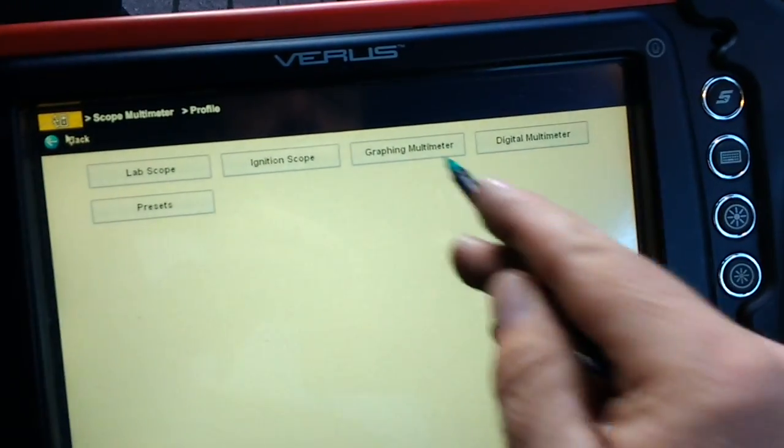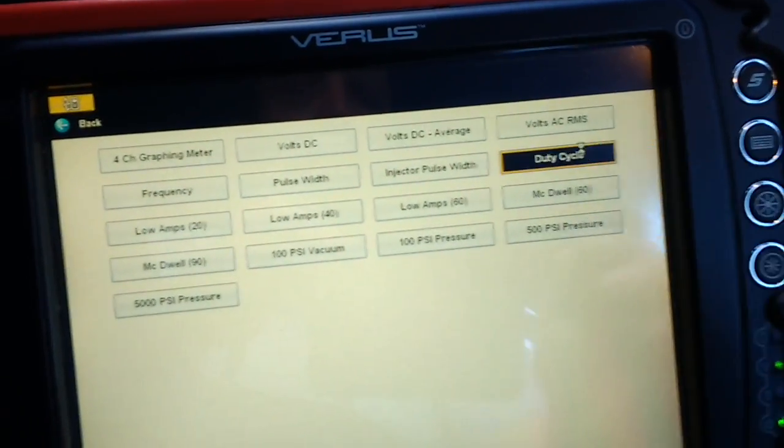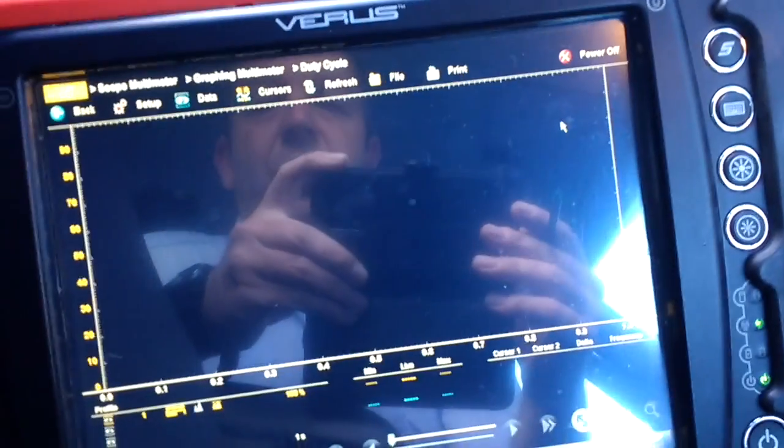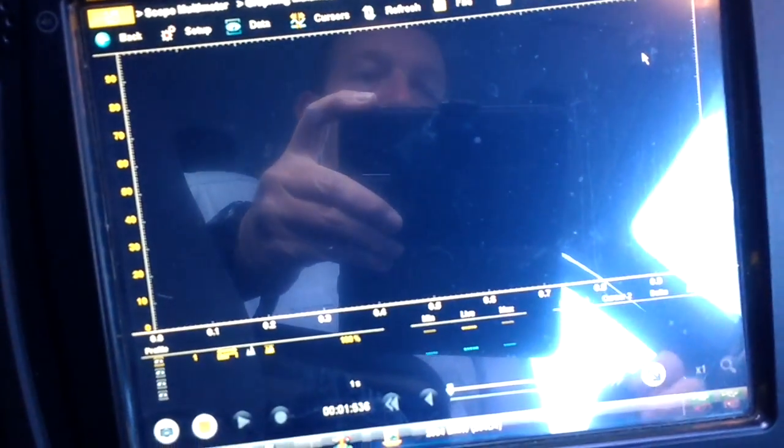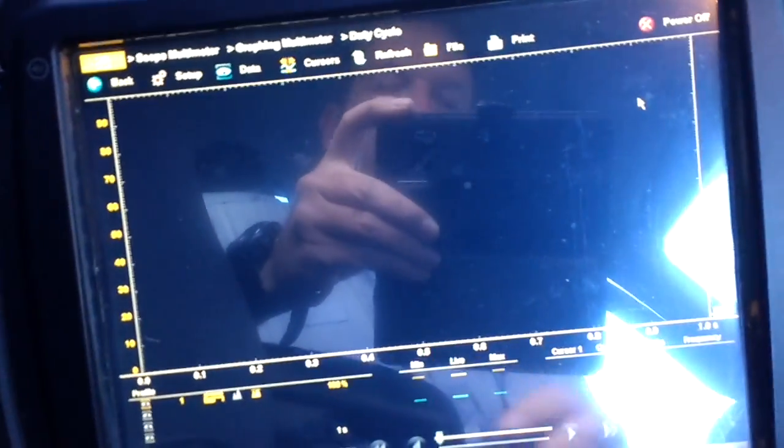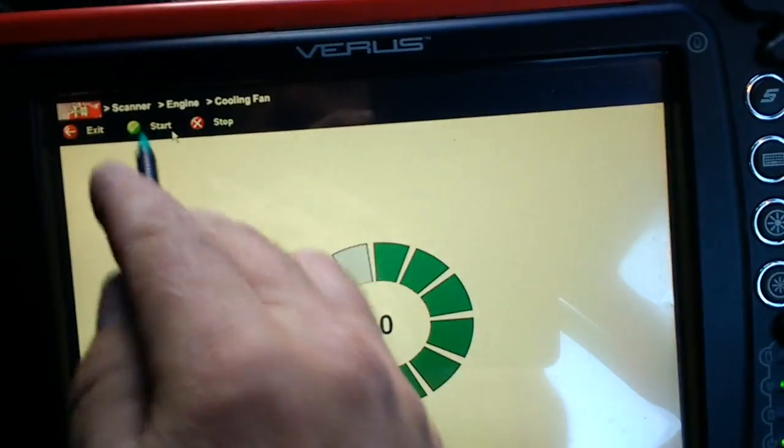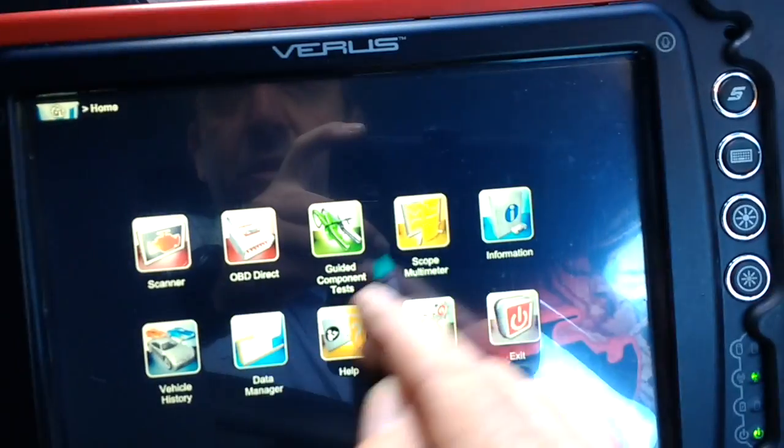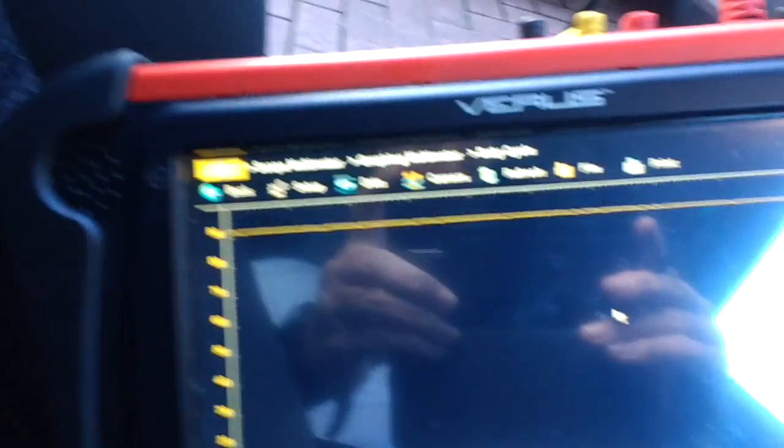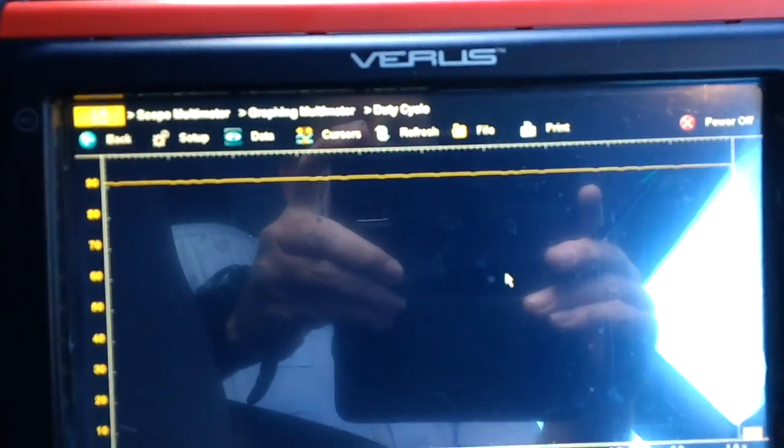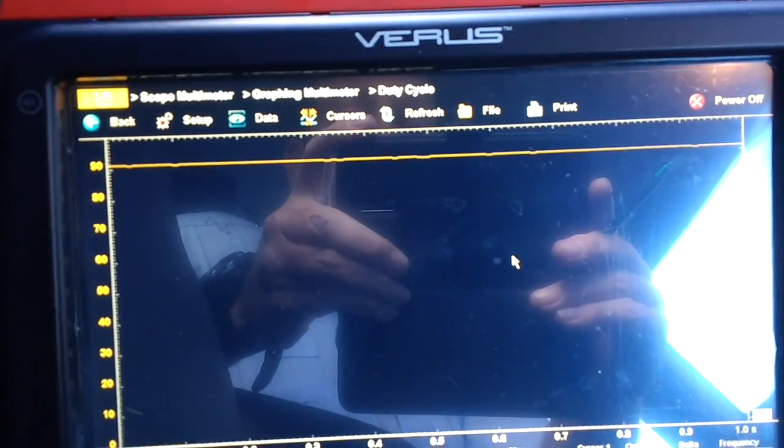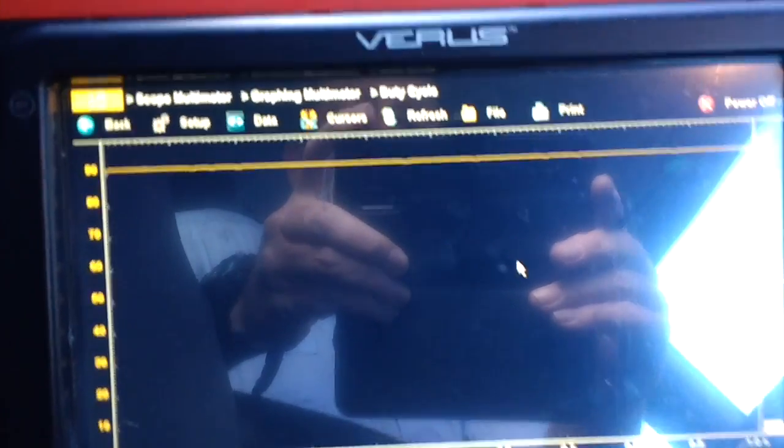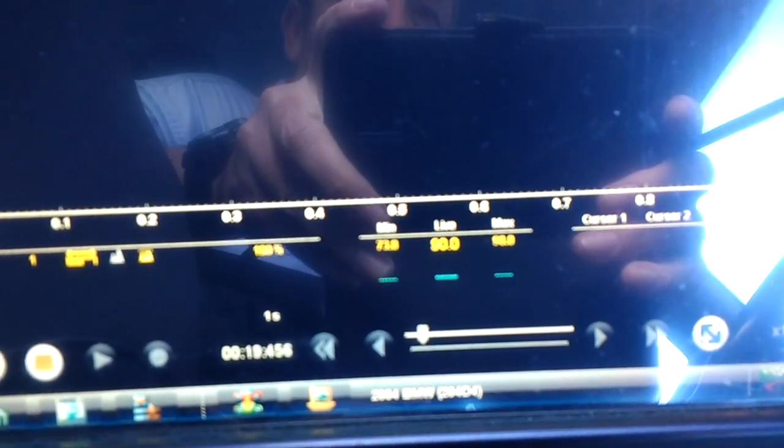Go back, go to the graphite multimeter, and we'll do duty cycle again. So you can see there's absolutely nothing on the screen at the moment. So if I go home and do that test again, we'll start it and go back into there. That's the fan coming up. You can see the duty cycle of that is 90%, as you can see down the bottom there as well.